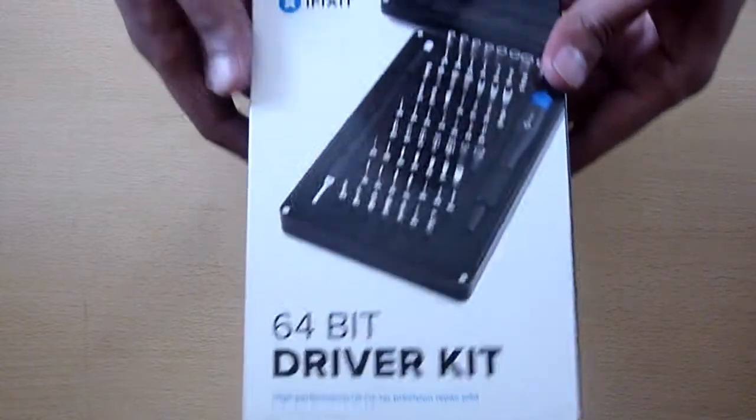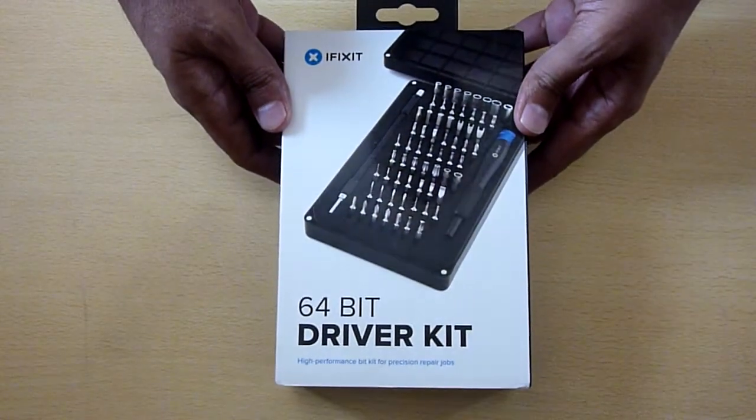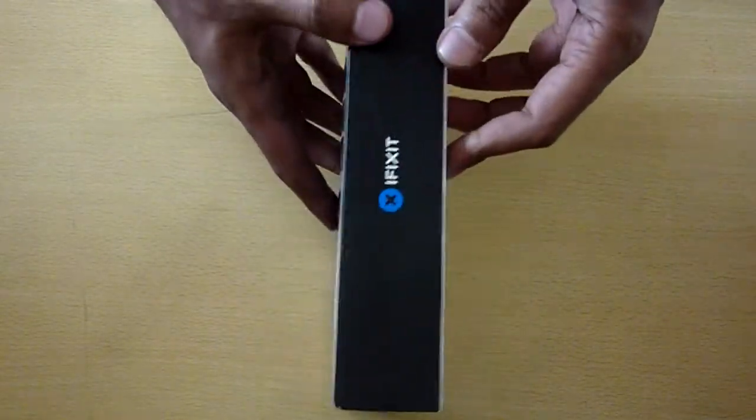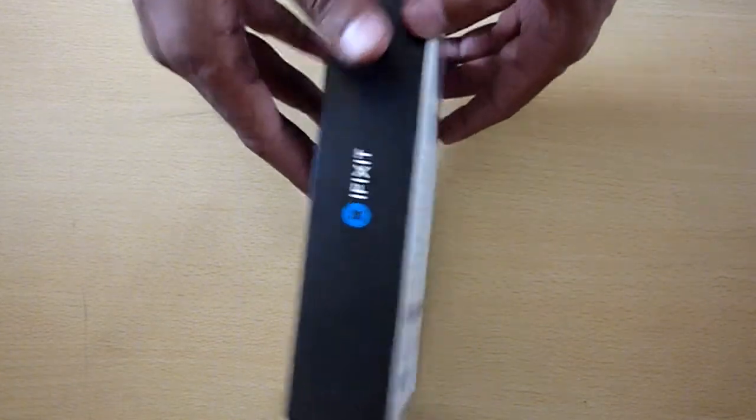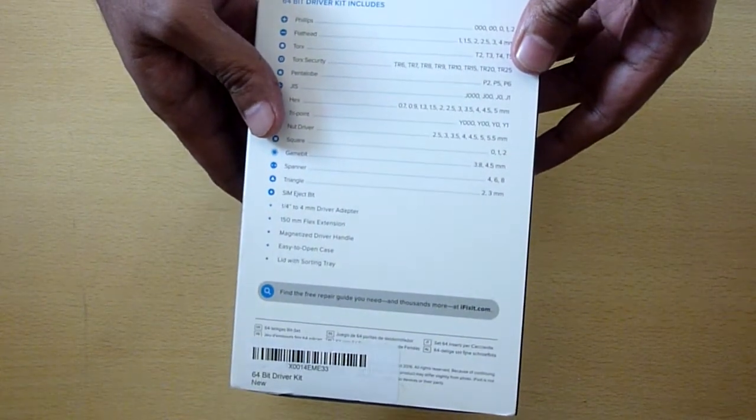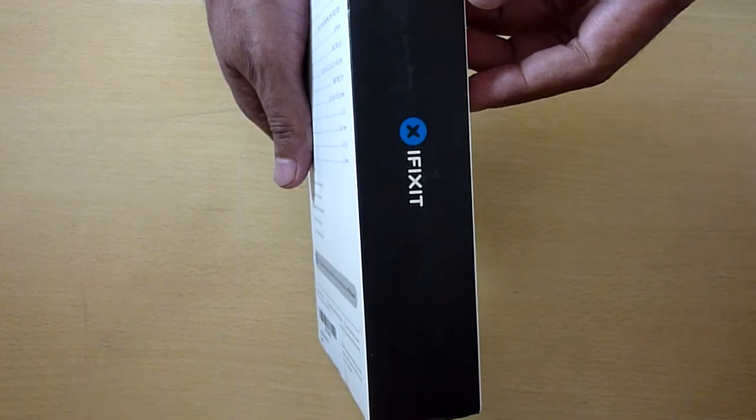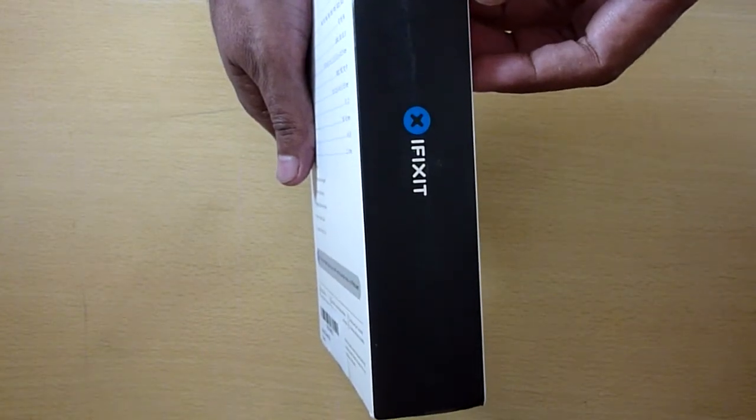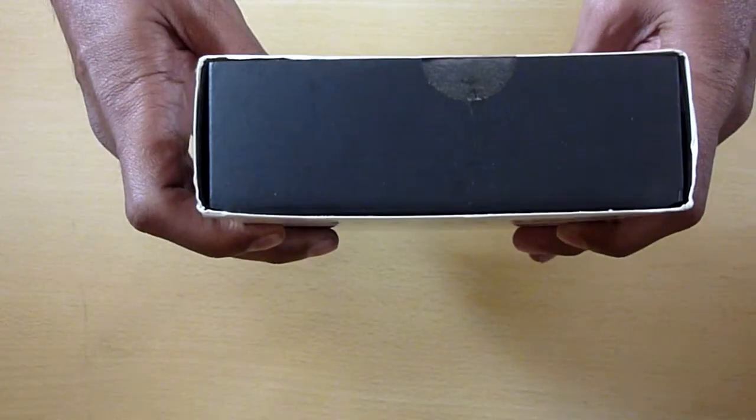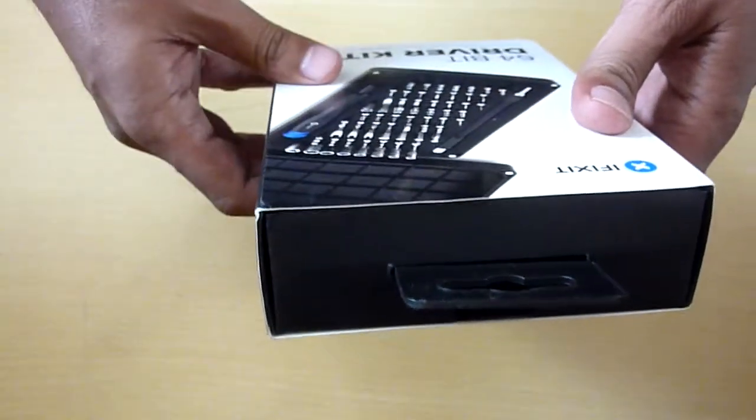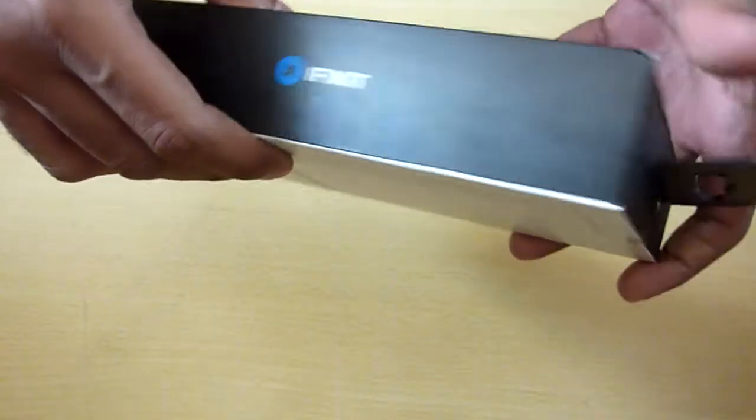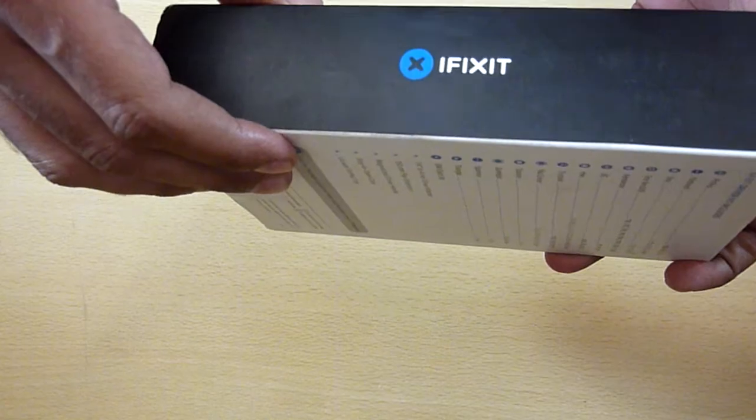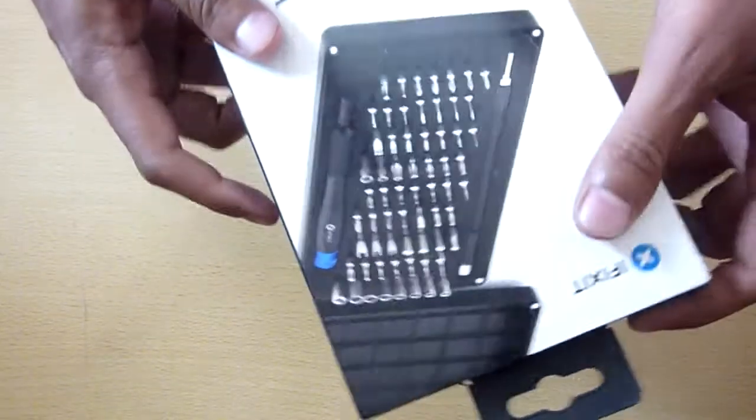After many days, today I'm going to do one more unboxing. This is the iFixit 64-bit driver kit. I had iPhone, iPod, and some other electronic devices, and apart from small head screwdriver and Phillips screwdriver, everything else wasn't really useful. That is where this iFixit kit came into the picture.